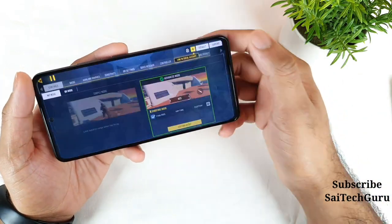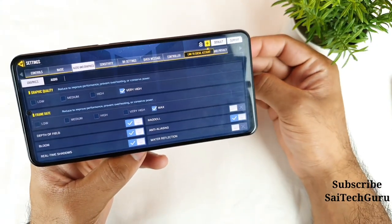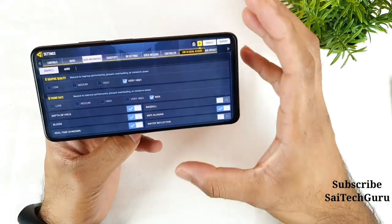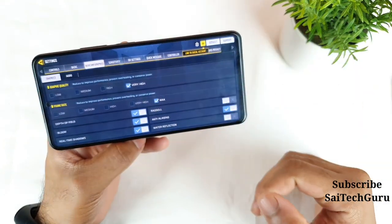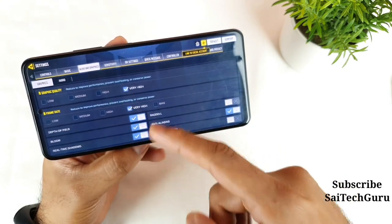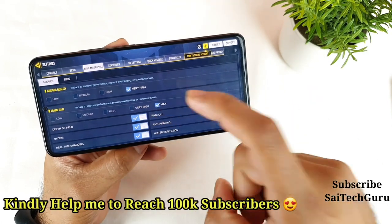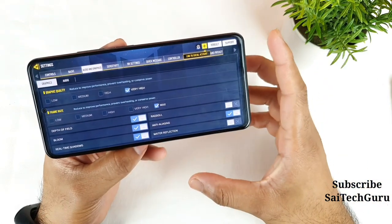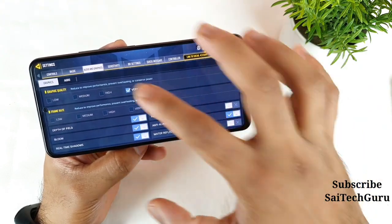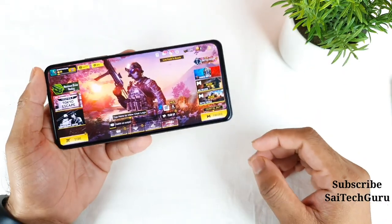Let me quickly show you the settings. In the graphics settings I'm selecting very high and maximum frame rates. In some phones, very high is enabled but the FPS is capped there and you cannot use maximum. But in this phone with the Snapdragon 870 chipset, you do have permission to use very high and maximum FPS. I've selected the maximum settings.